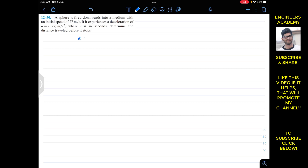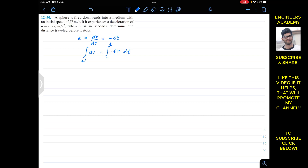This is quite a simple problem. We are given the deceleration as a function of time, so we can say that acceleration equals dv/dt equals minus 6t. If we multiply both sides of the equation by dt, we have dv equals minus 6t dt. Now if we integrate both sides of the equation, we integrate the right side from 0 to t, and the left side requires the initial velocity of 27, so we integrate from 27 to v.